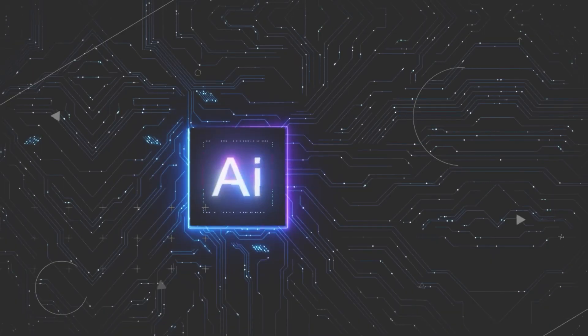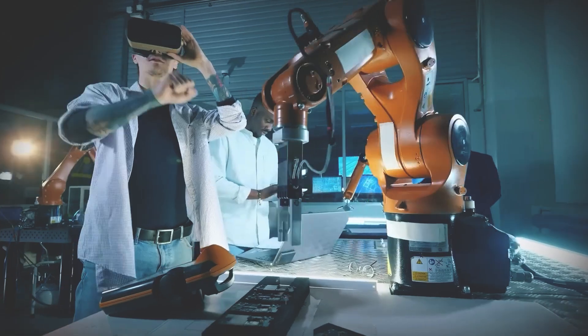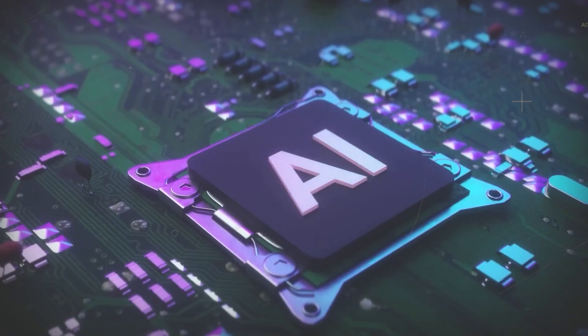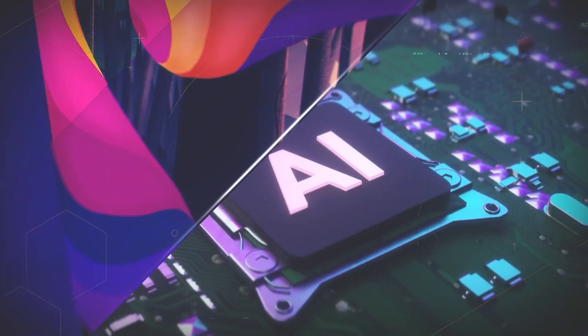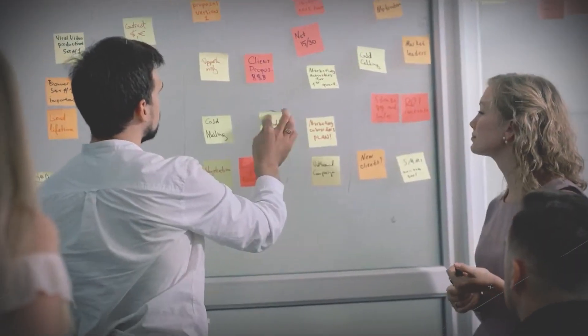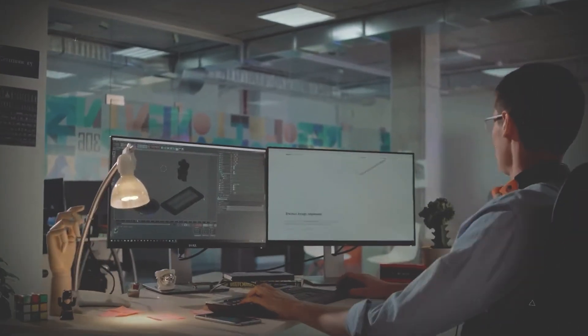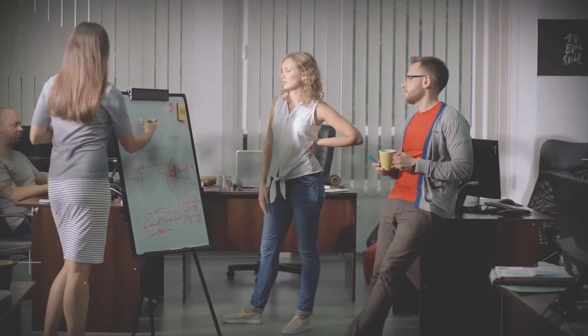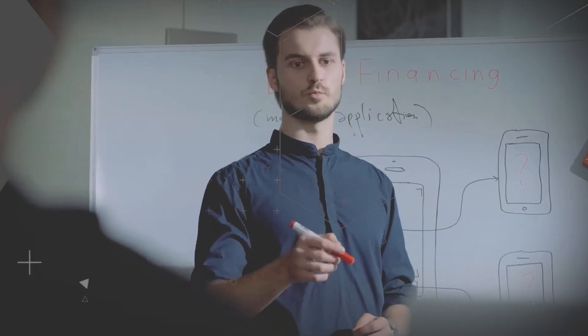But worry not, as next we'll explore strategies for staying ahead of the curve, acquiring AI-related skills, and understanding the evolving job landscape in the era of artificial intelligence. So if you're ready to future-proof your career, keep watching!